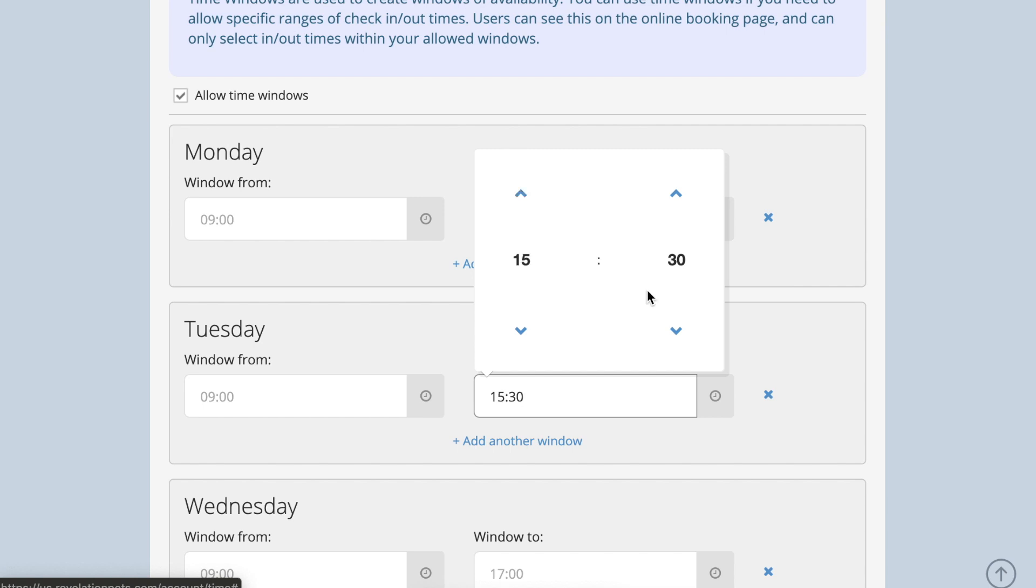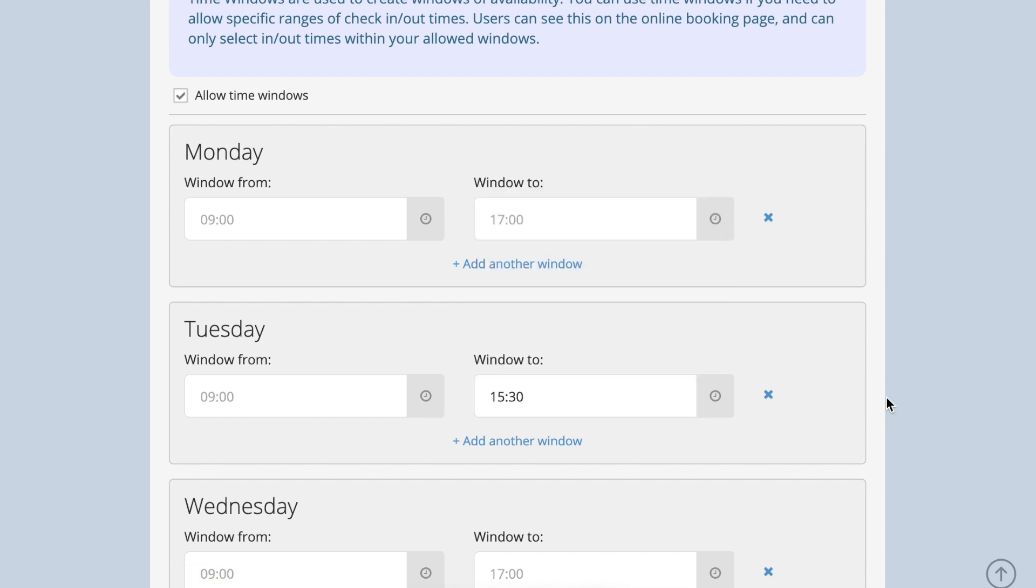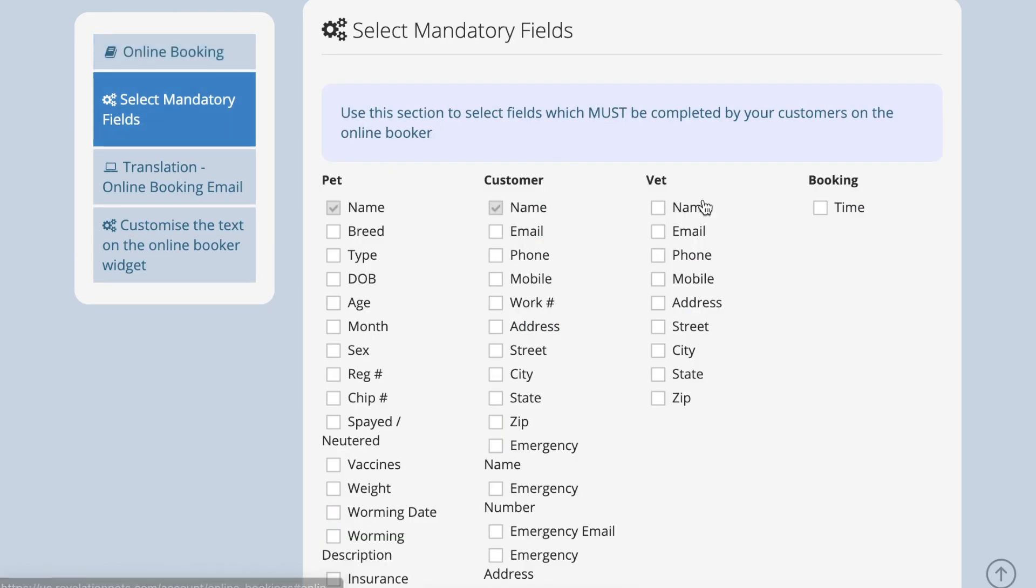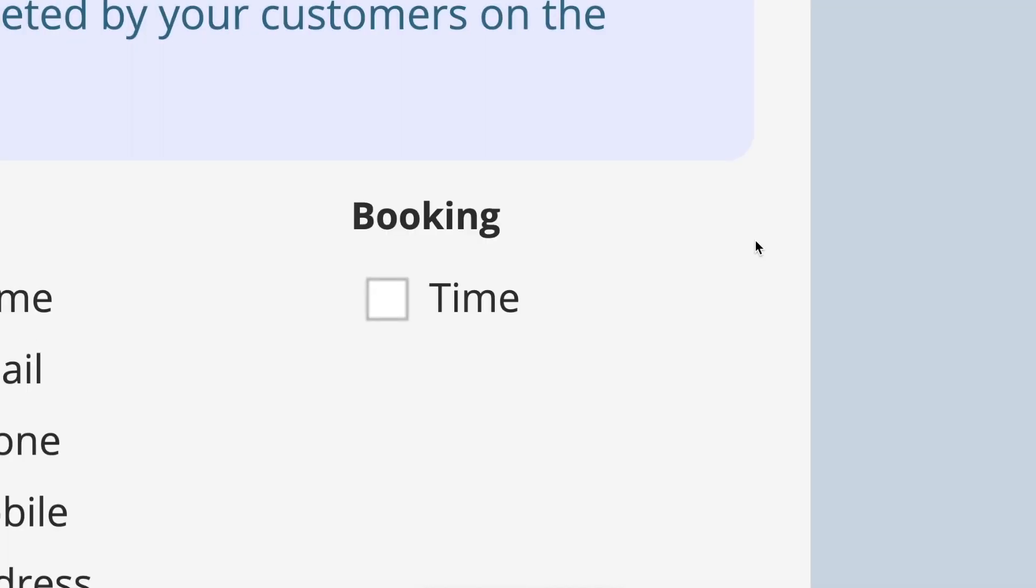The default times will automatically be assumed for every booking, but if you want your customers to actively choose their own arrival and departure times, select the time option in the mandatory fields section and they will be forced to choose a time.